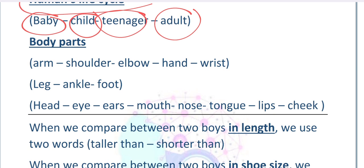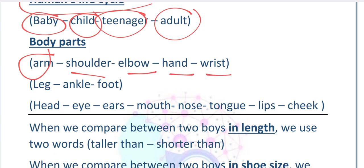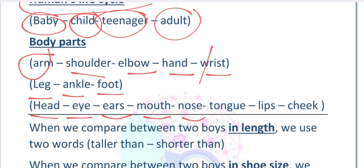Lesson number four: body parts. Let's talk about our body parts. We always sing a song — head, shoulders, knees and toes — but we need to know more. Like arm, shoulder, elbow, hand, wrist (the W is silent), leg, ankle, foot, head, eye, ears, mouth, nose, tongue, lips, and cheek.